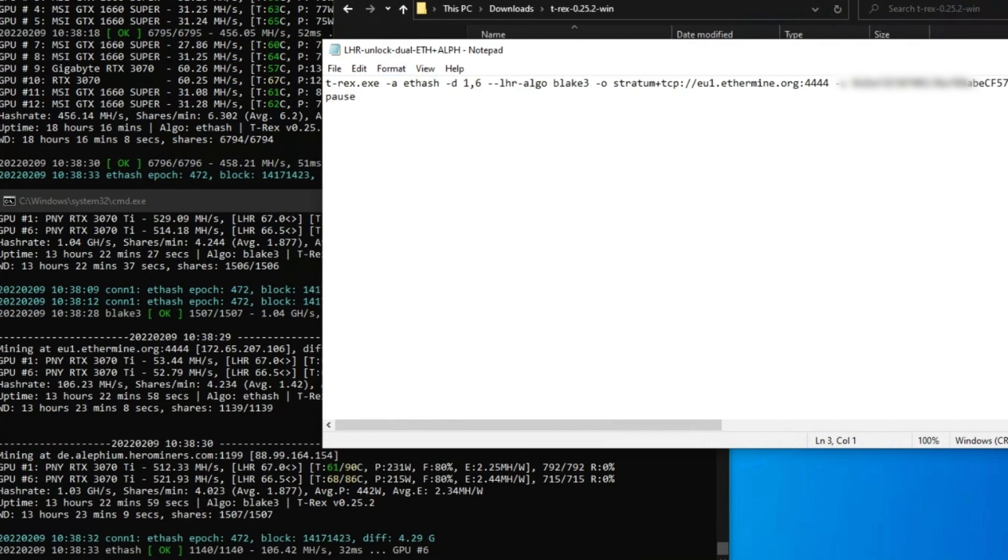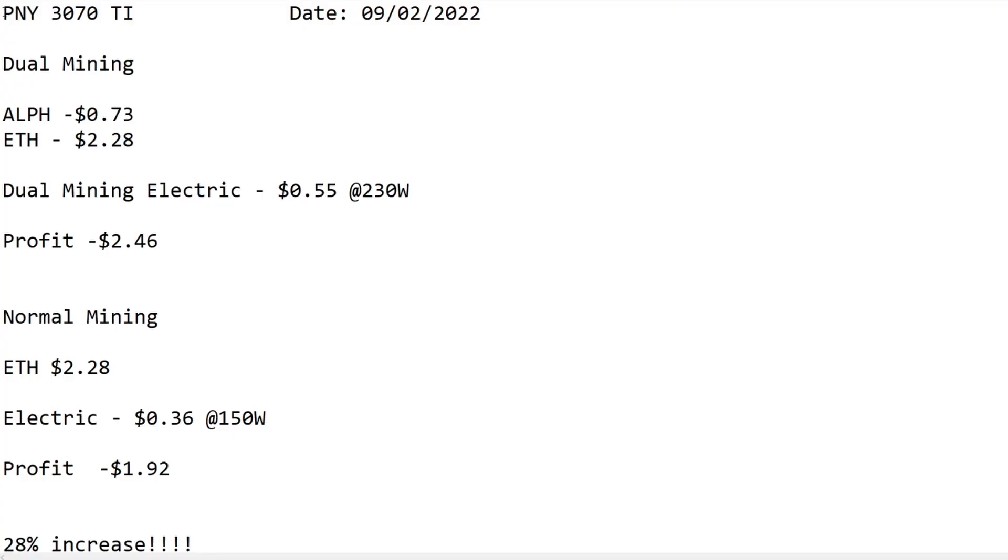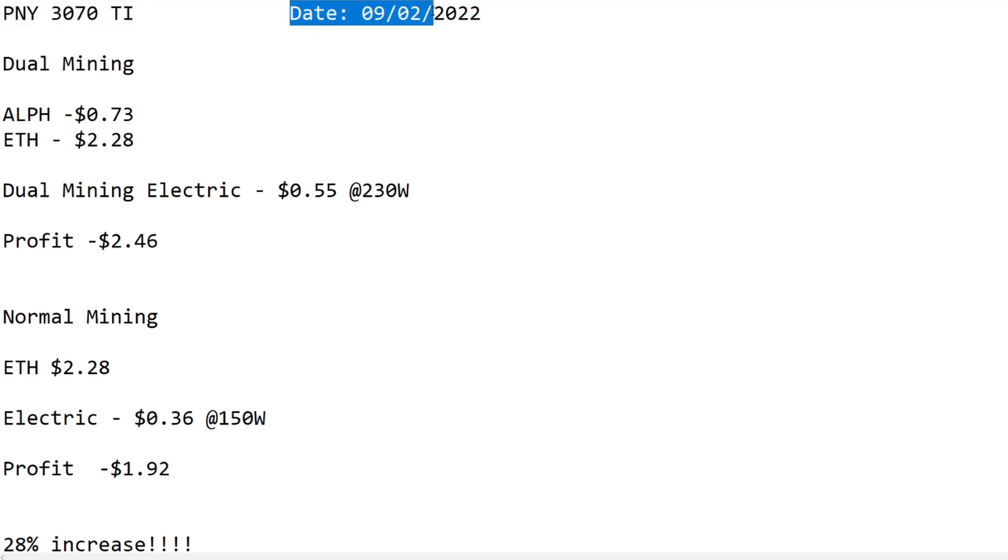It's very straightforward. For the other window I'm just running a standard Ethereum command line. That's all you have to do and it runs pretty stable. If you're running Windows, this is an approach you could take if you have a mixed rig.